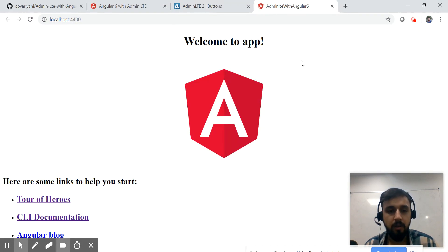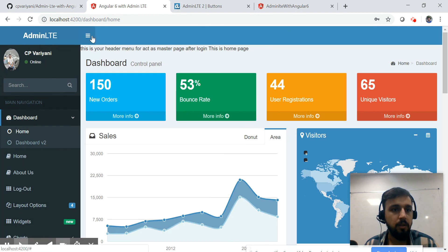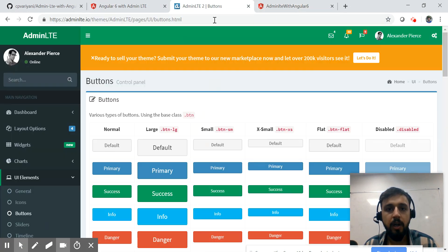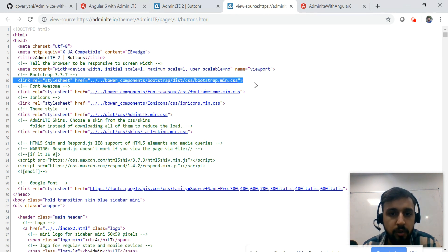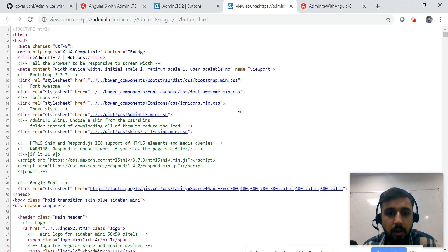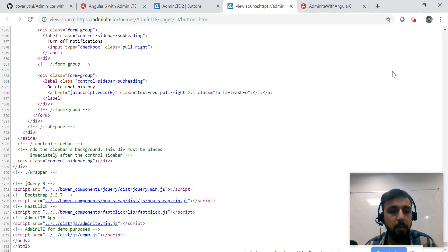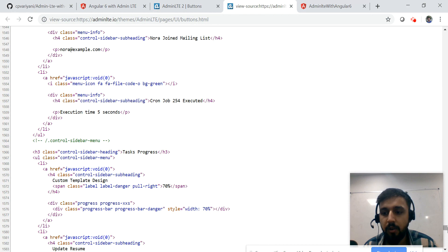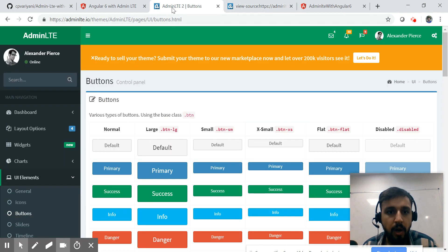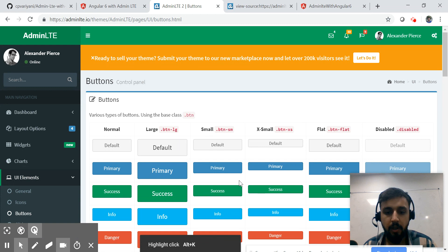This is the empty website created by Angular CLI. Now we'll try to make it look like the AdminLTE template. To start, go to the page source of the AdminLTE demo — you need the Bootstrap CSS, Font Awesome, iconic icons, AdminLTE CSS, and all skins. At the bottom you also need certain JS libraries.